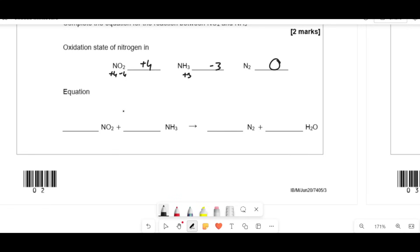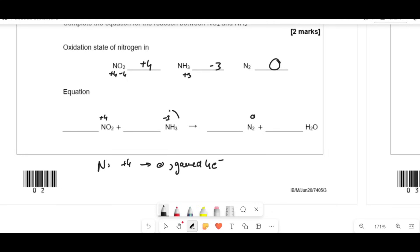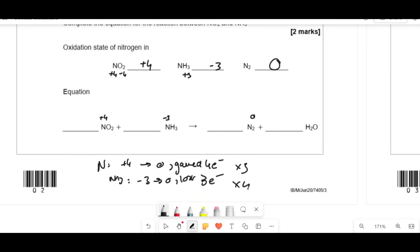To balance the equation for the reaction between NO2 and NH3, use oxidation states and electron transfer. NO2 has nitrogen at plus 4; it's reduced to 0, gaining 4 electrons. NH3 has nitrogen at minus 3; it's oxidised to 0, losing 3 electrons. To balance electrons, multiply NO2 by 3 and NH3 by 4. That gives 3NO2 + 4NH3. There are 7 nitrogens in total, giving 7/2 N2. The 3 oxygens from NO2 give 6 oxygens total, forming 6 H2O.